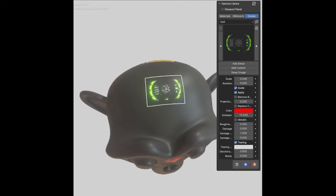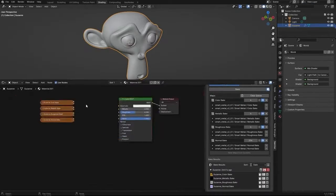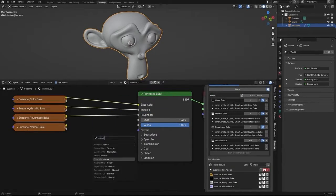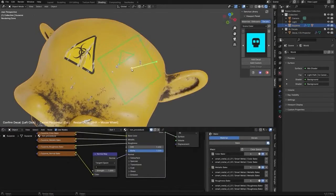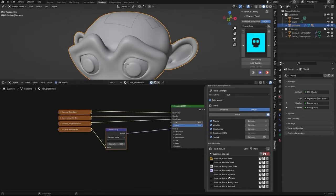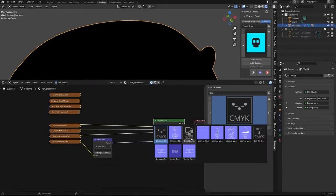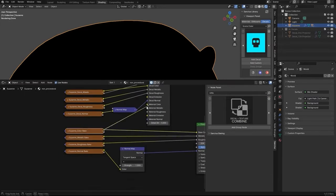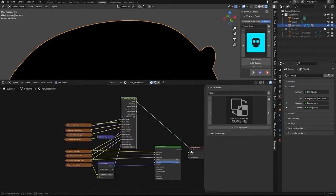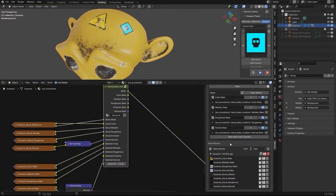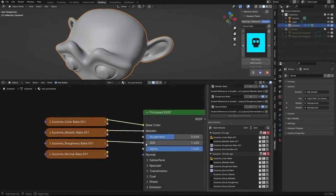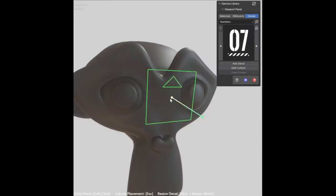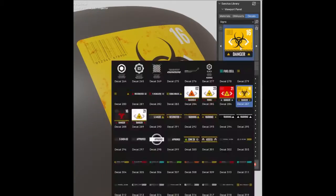The library boasts an extensive collection of procedural materials, geometry nodes generators, and image decals. In addition, it includes a robust baking tool and offers free updates that introduce new assets regularly. With Sonctus Library, users can effortlessly elevate the intricacy and quality of their 3D designs.